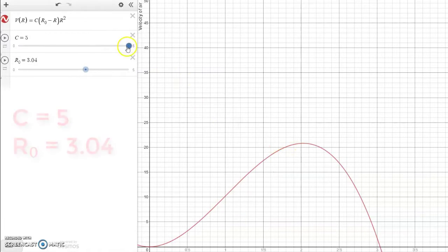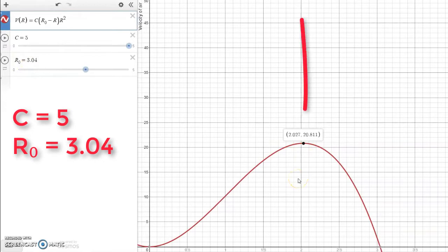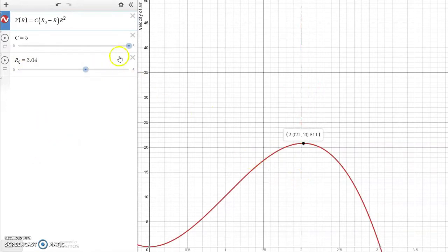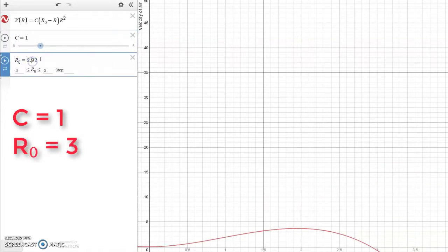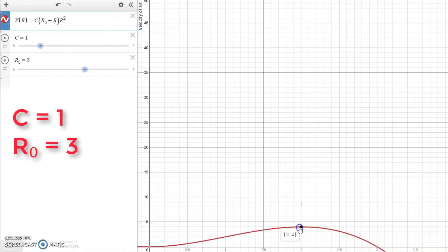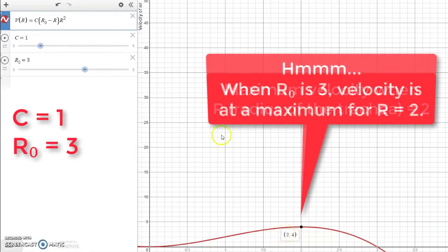As we explore this with different values of C and different values of R sub zero, we can see under what conditions we will see a maximum velocity. For instance, when C is five and R sub zero is 3.04, we see the maximum velocity right there. So let's see if we can find a relationship between the resting radius of the trachea and the radius during a cough. Let's choose some values that are more easy to compute. Let's start with a C value of 1. When C is 1 and R sub zero is 3, we see that there's a maximum velocity when the radius of the trachea is 2 units.